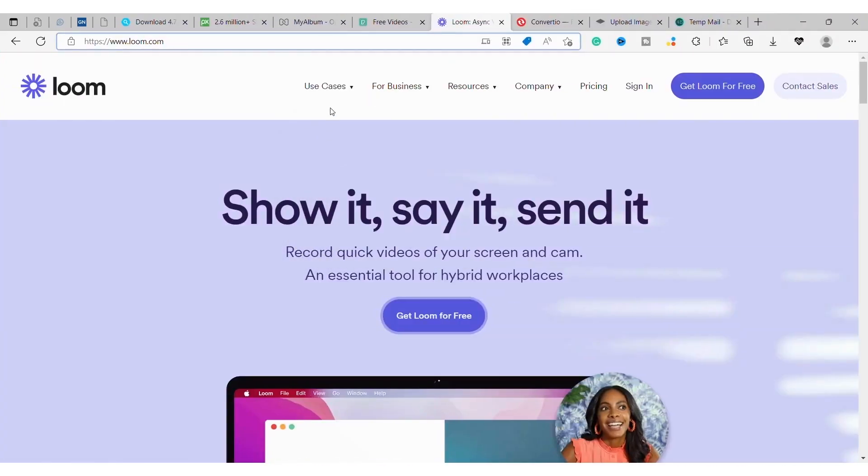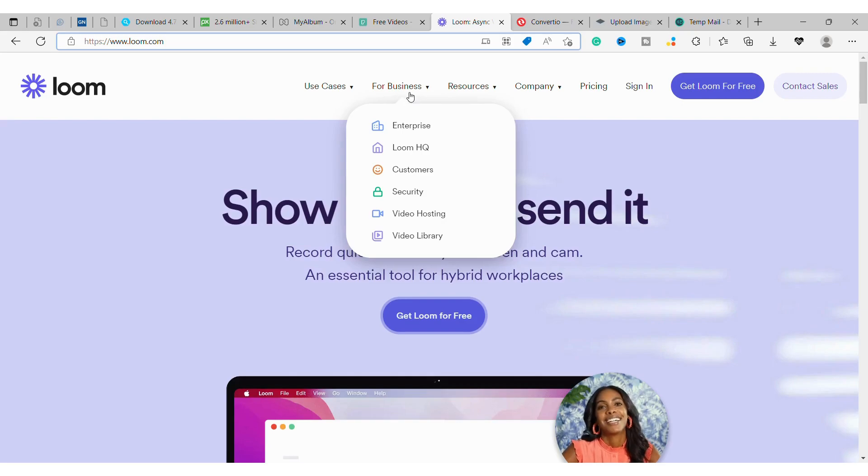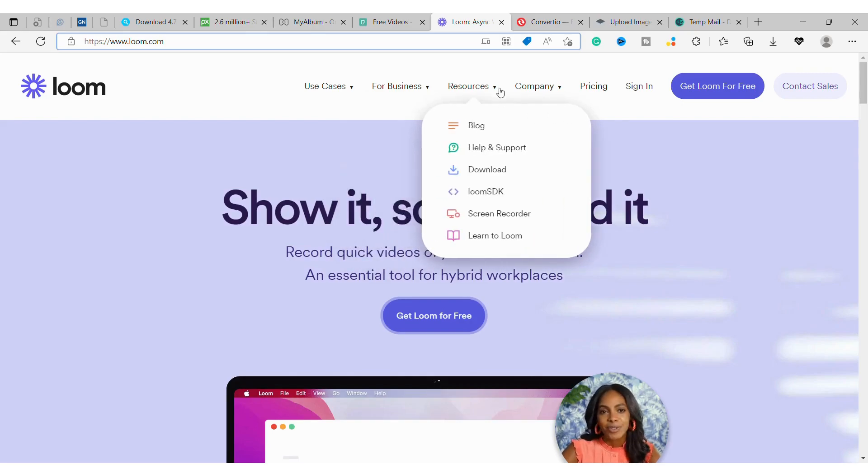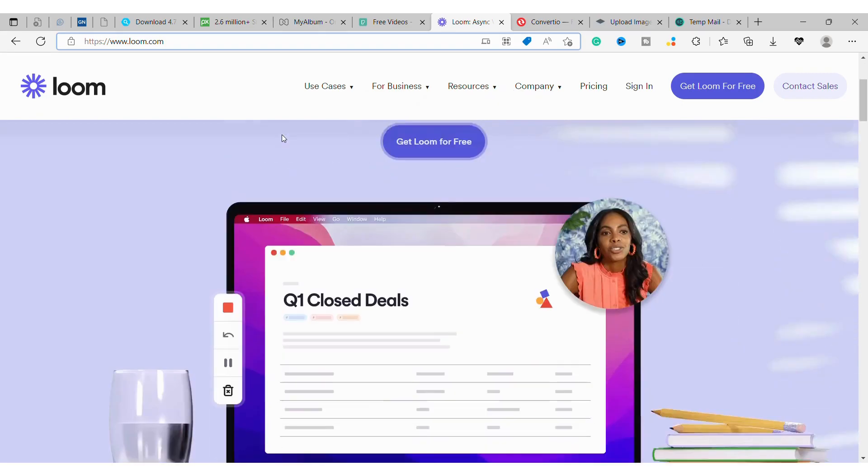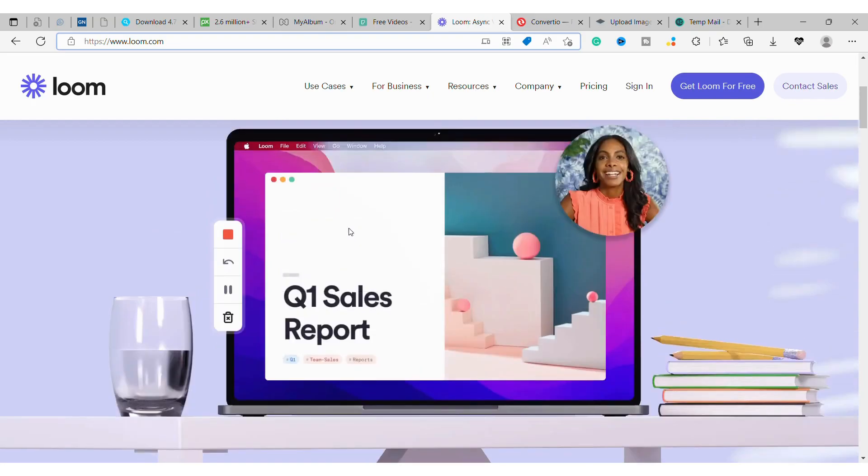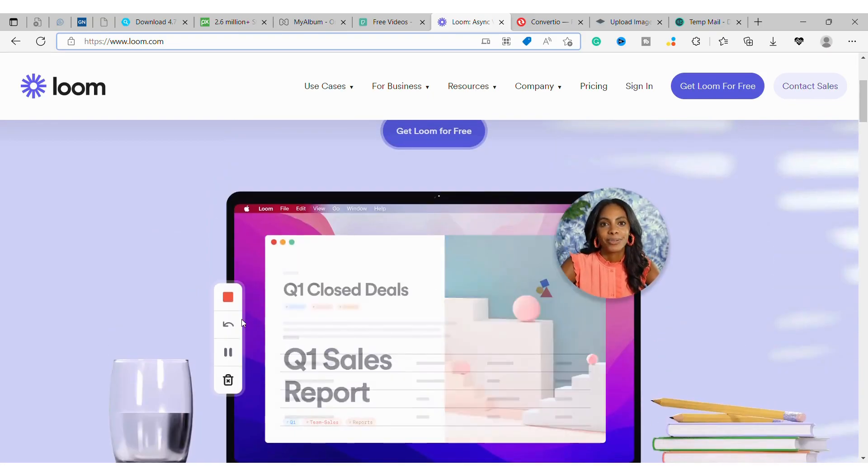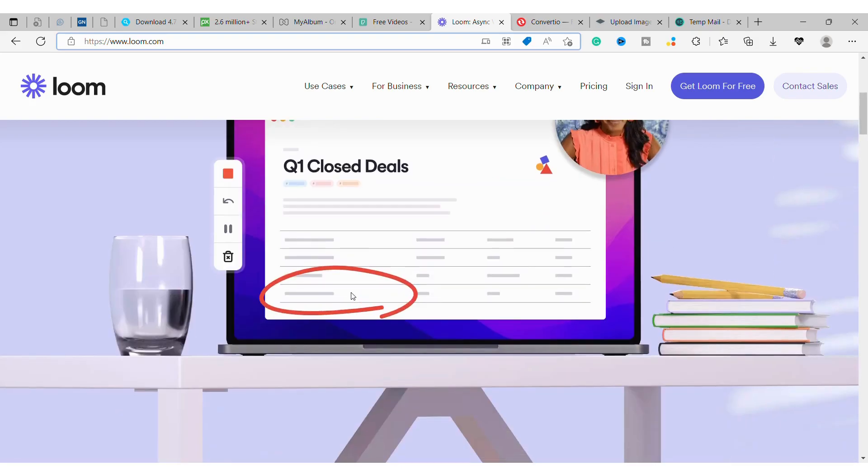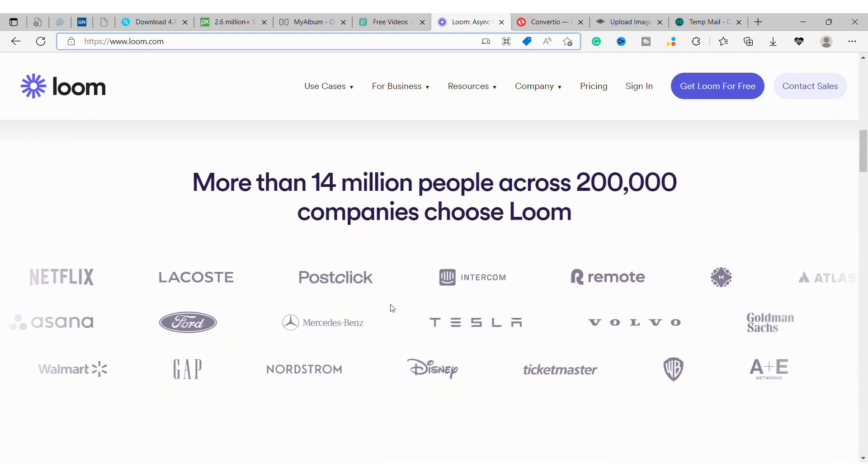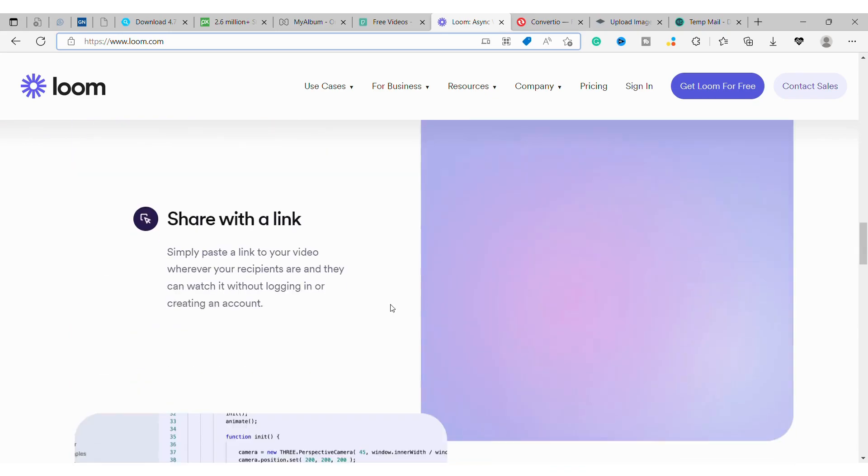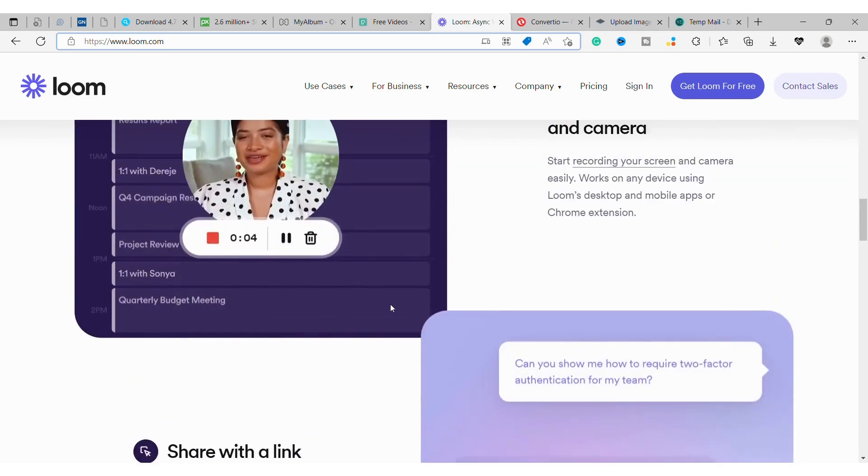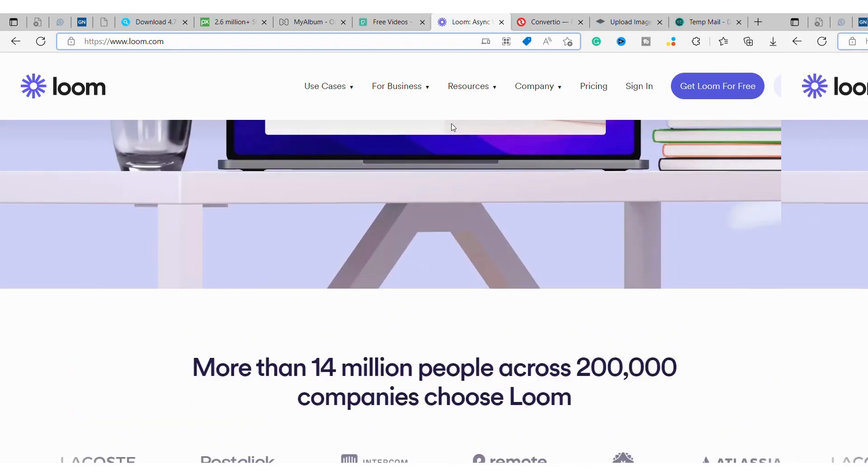Number 9: Loom. Loom is a great tool for creating quick, simple videos. You can record your screen, webcam, and microphone all at once, which makes it perfect for recording tutorials or product demos. Plus, there's no software to download. Just sign up and start recording. And if you need more than just a video recorder, Loom also offers a suite of editing tools to help you fine-tune your recordings.